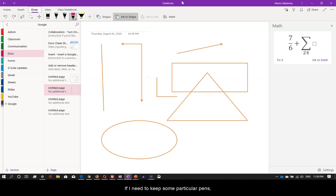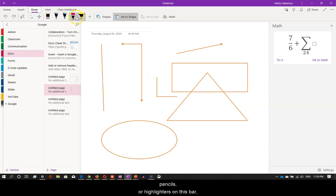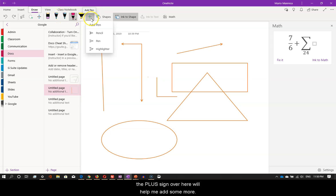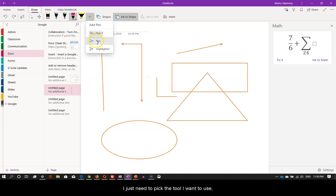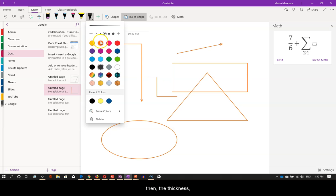If I need to keep some particular pens, pencils or highlighters on this bar, the plus sign over here will help me add some more. I just need to pick the tool I want to use, then the thickness and the color, and I'm done.